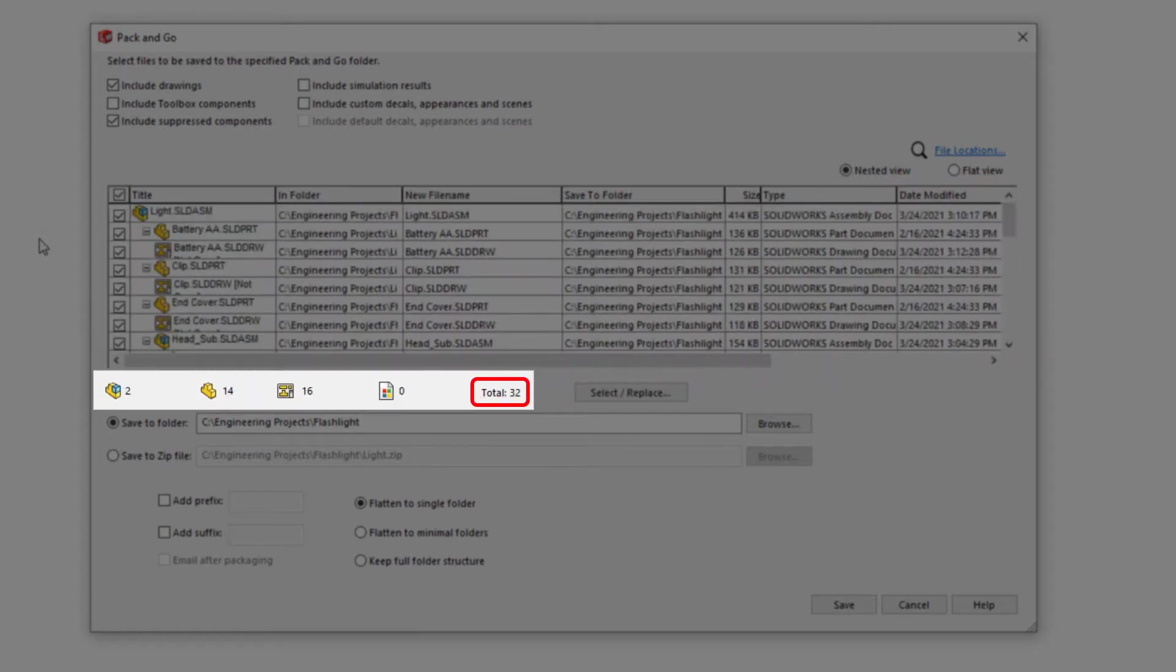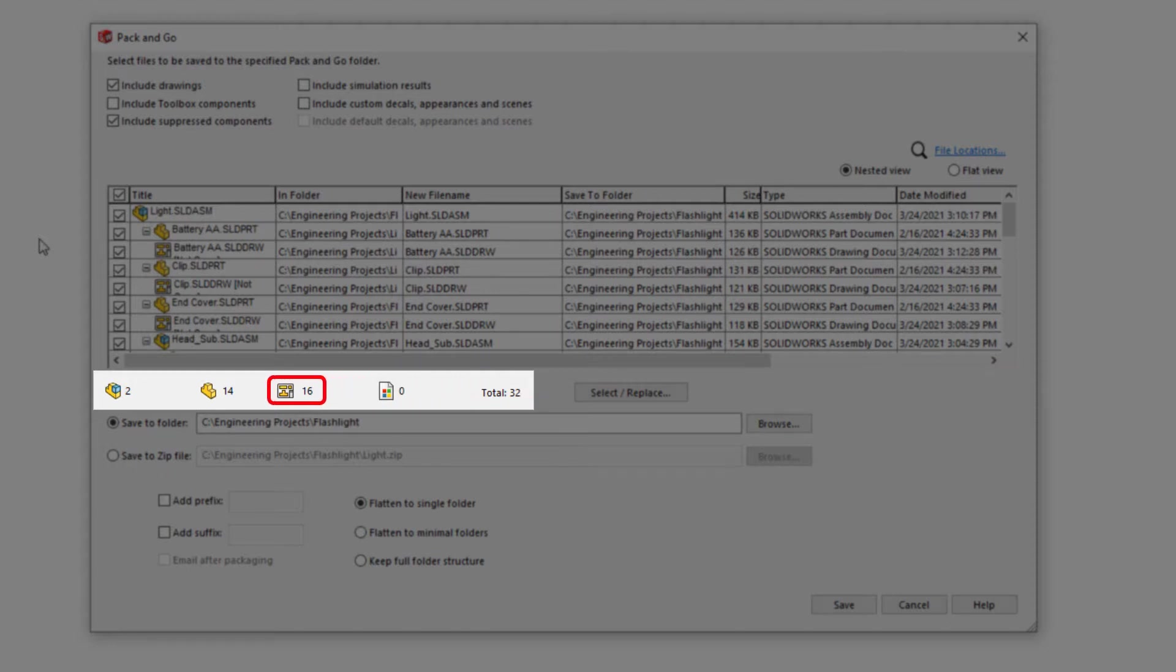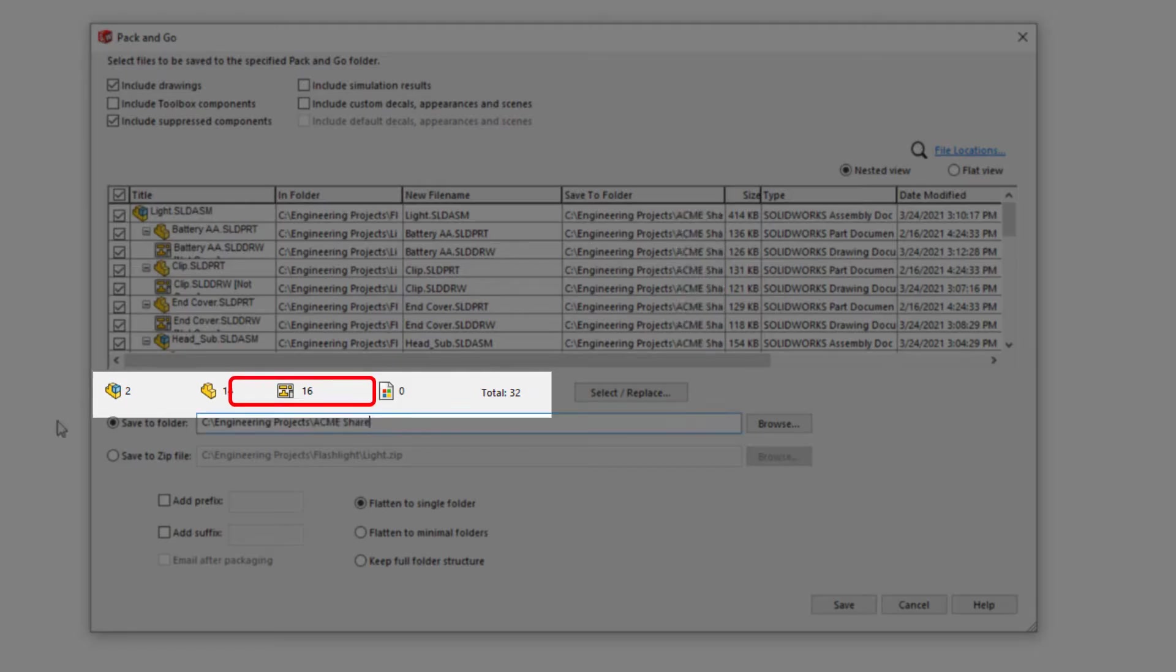Directly under the file list, Pack and Go summarizes the quantity of files to be copied based on your selection. This is especially useful to ensure you have included all the required drawings for each part and assembly.